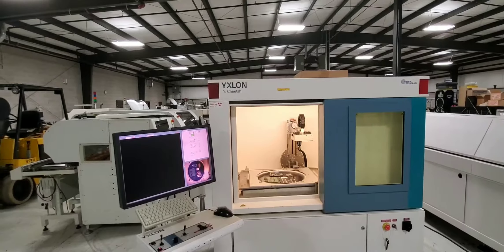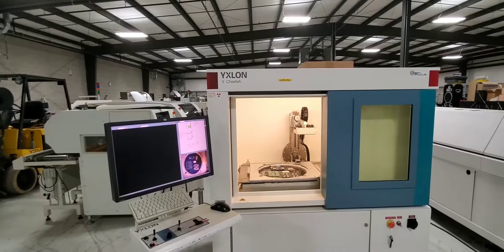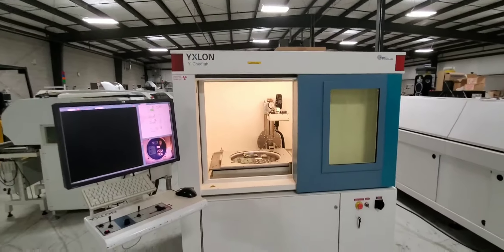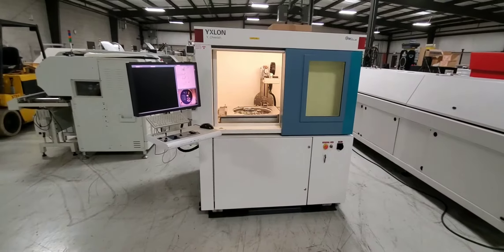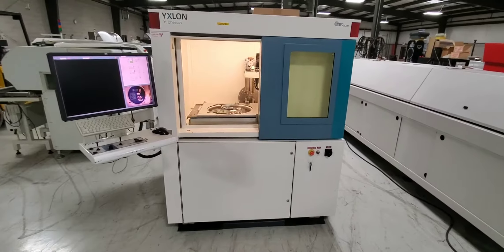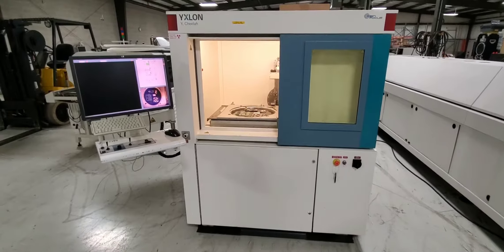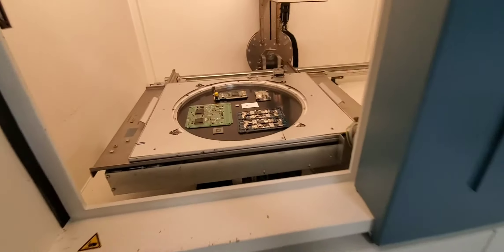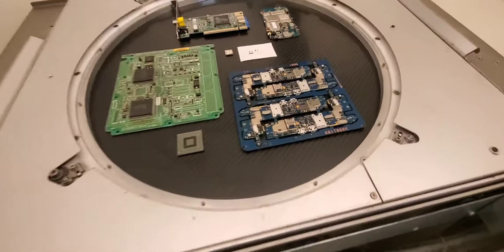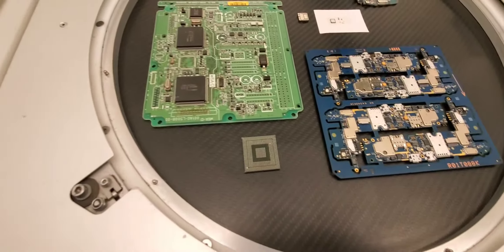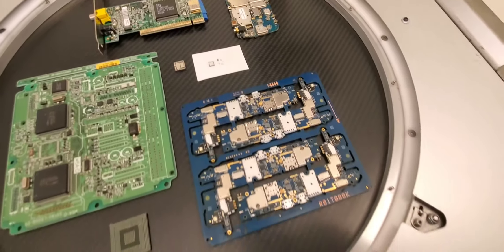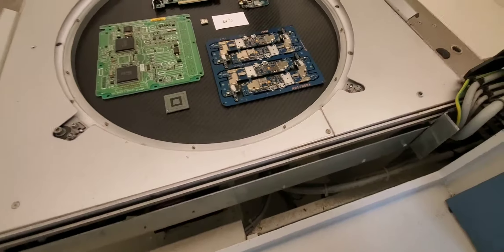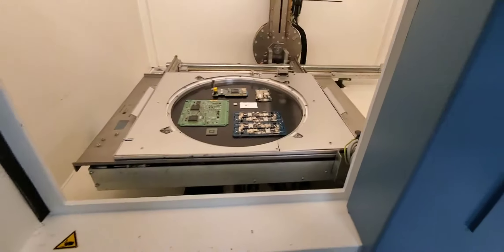This is a video demonstration of the Xylon Cheetah X-ray system, dated September 24, 2019. As you can see, we're demonstrating with some sophisticated boards. We're going to see the system actuated and be able to see some of the x-rays.